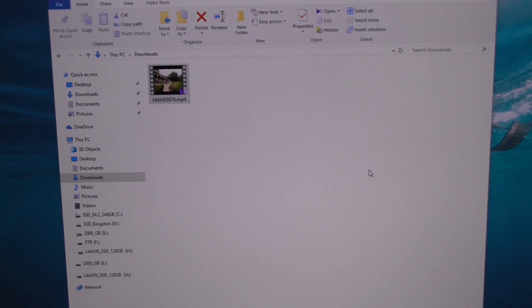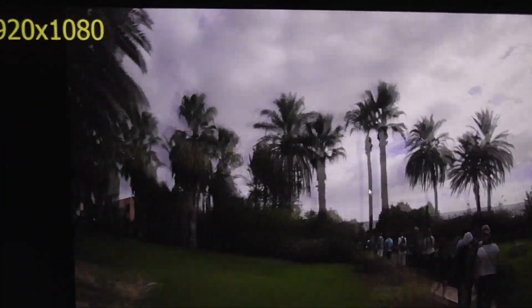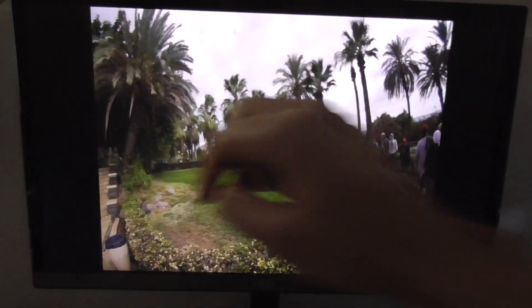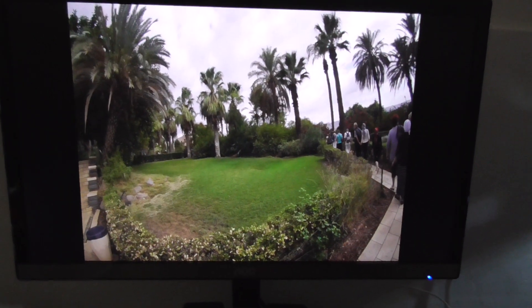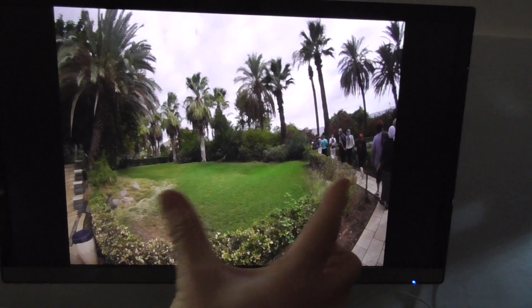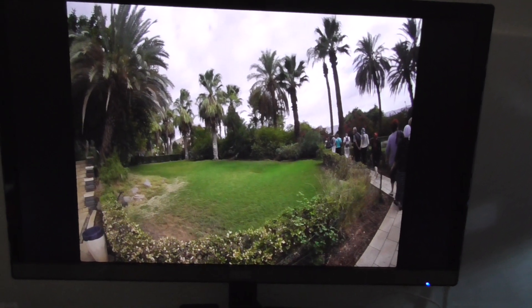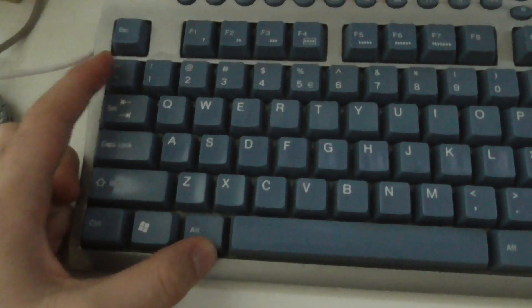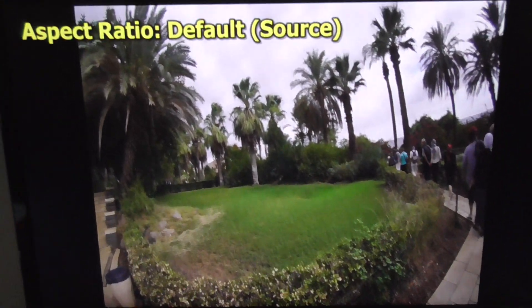Here's the video, I'm opening it with KM Player. As you can see, it has black bars on the left and on the right side, so the video is squeezed from the side. To fix that problem, press the Alt key on the keyboard and this key — so Alt and this one — and that is for the aspect ratio.